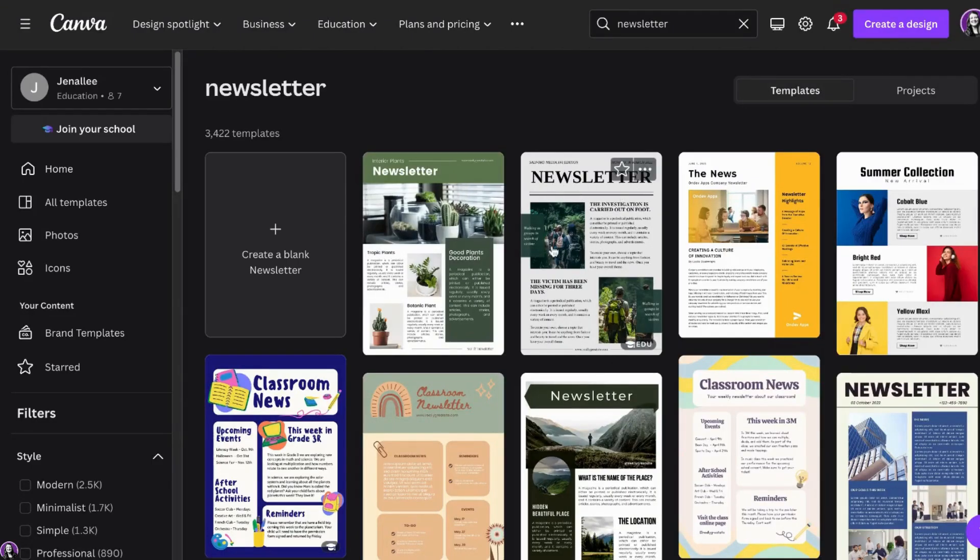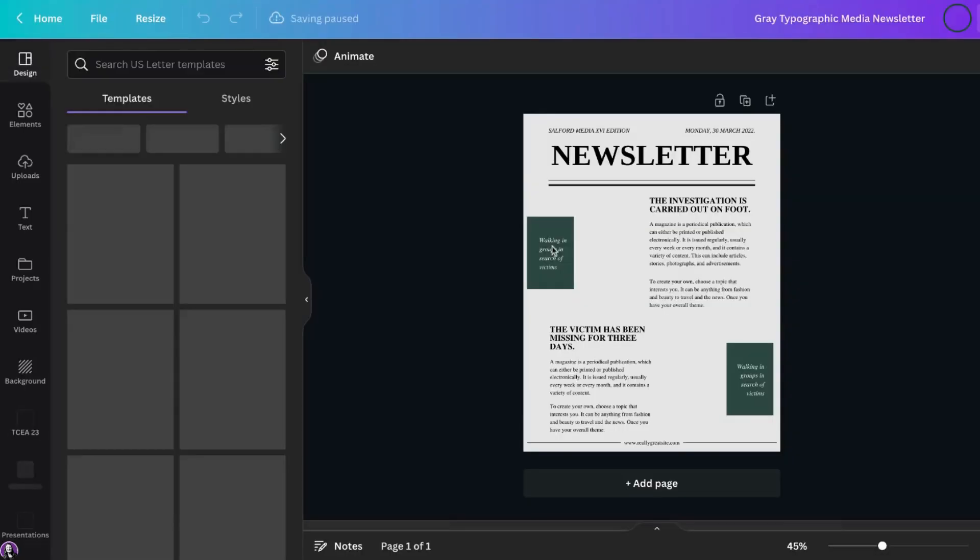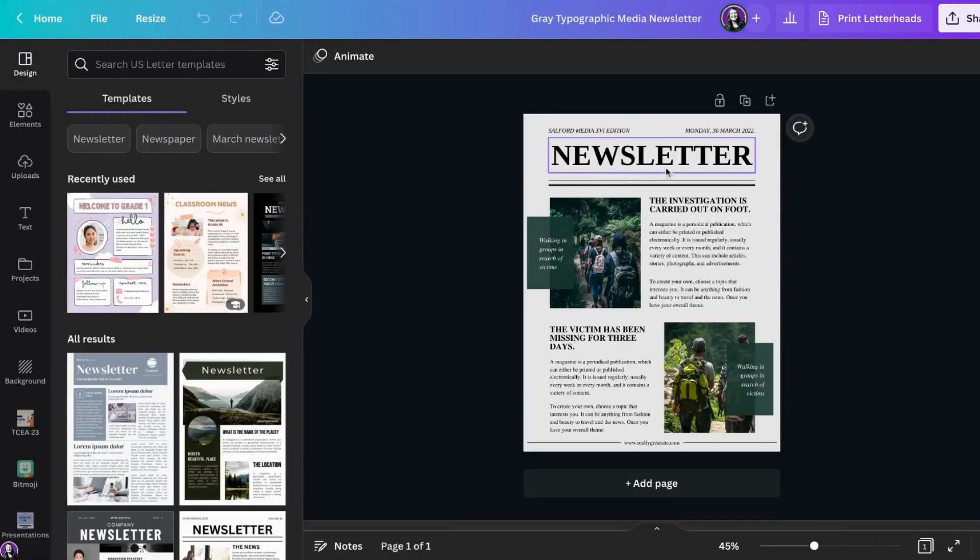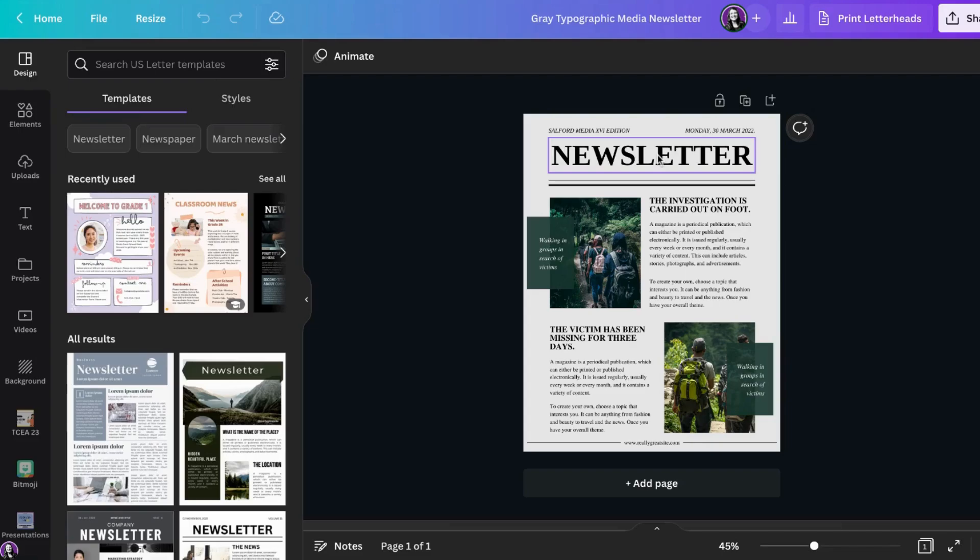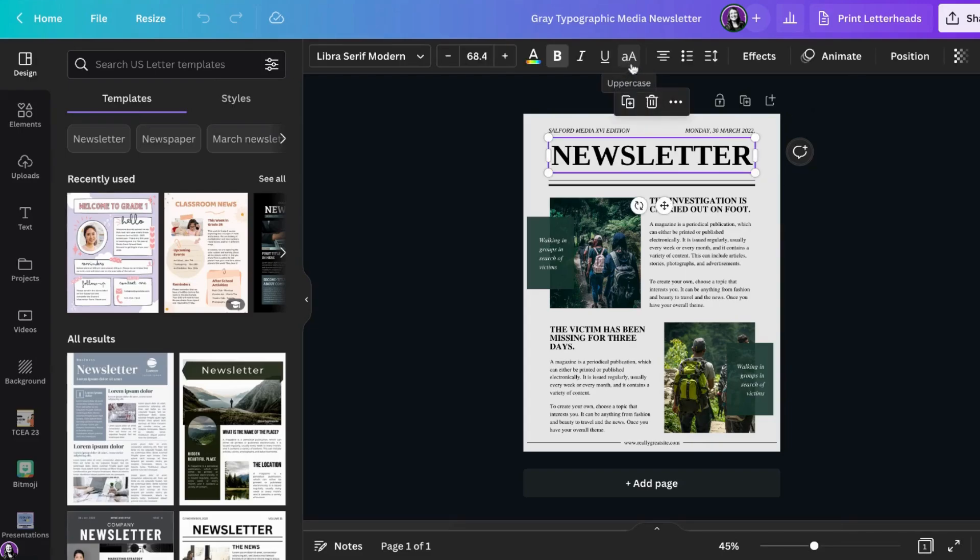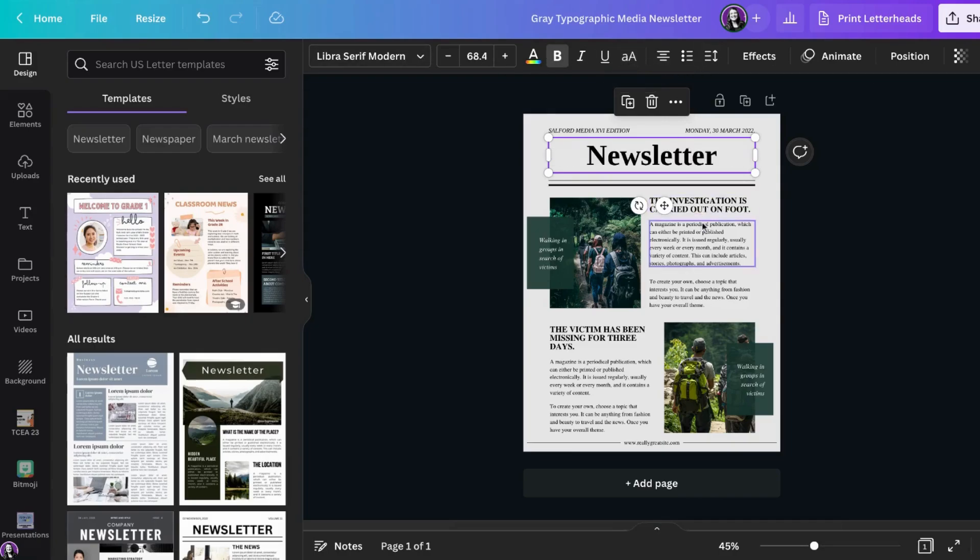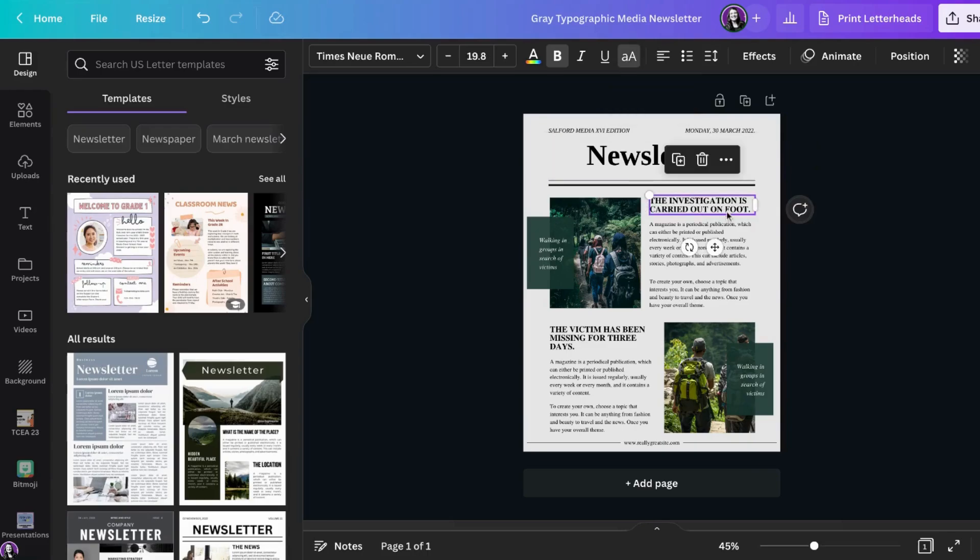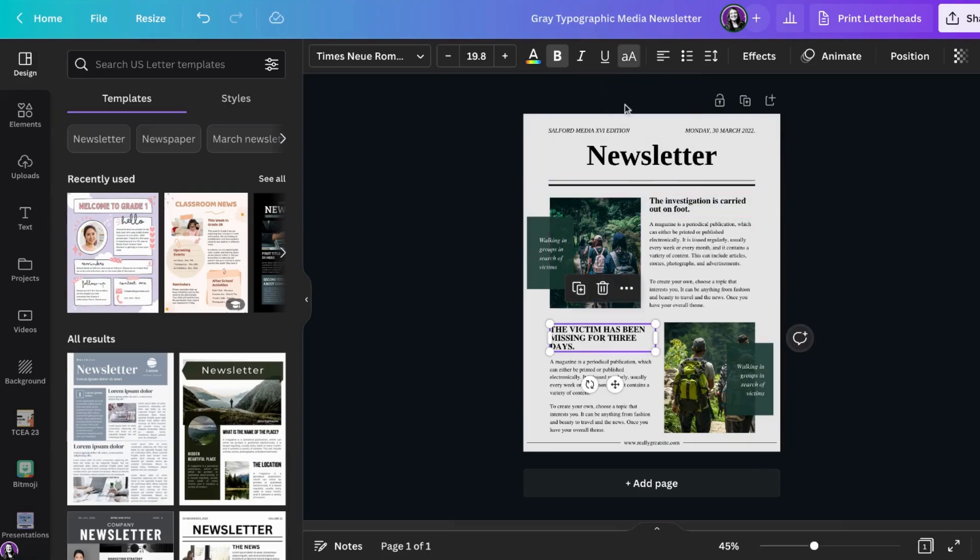So here's an example of a template in Canva that has a lot of uppercase text. To remove this feature I simply select the text box and select the double A icon across the top toolbar. That will remove the uppercase feature from this text box.